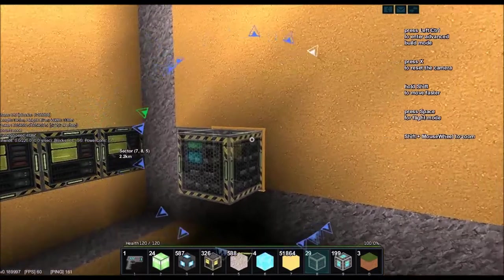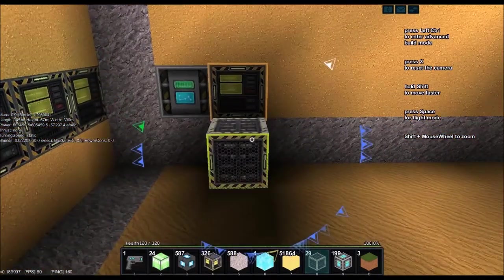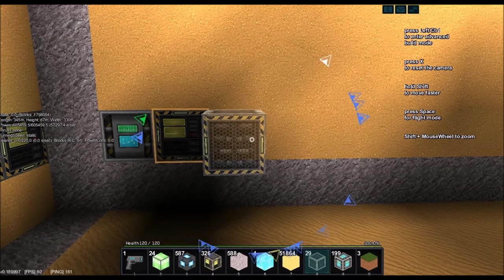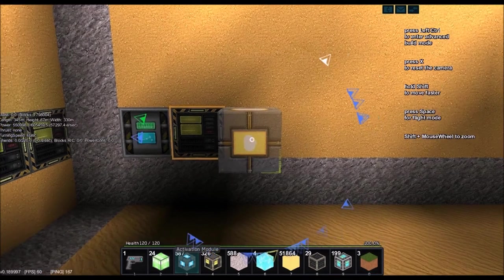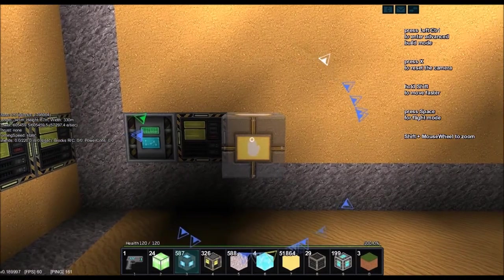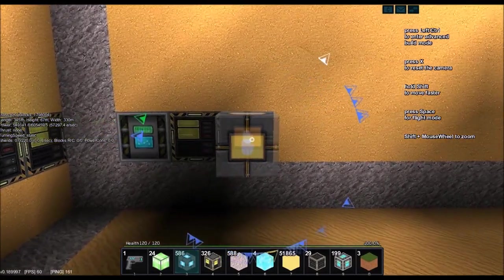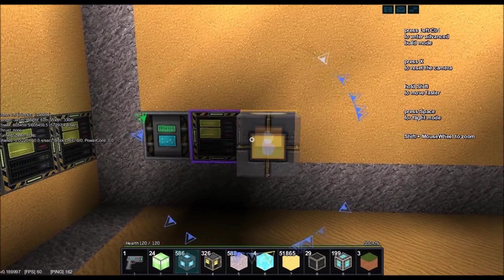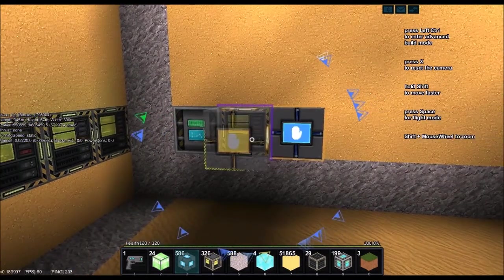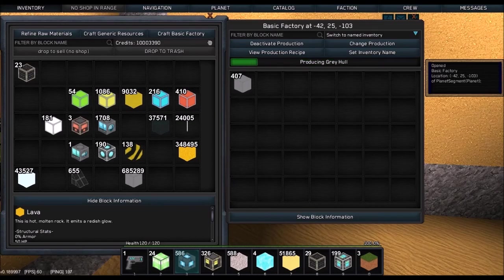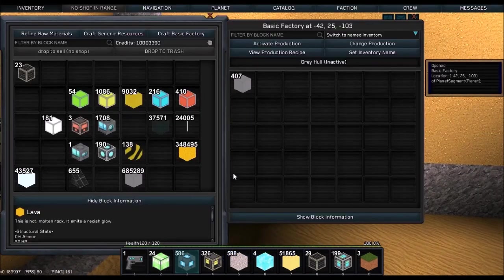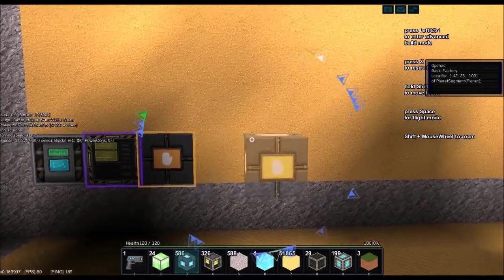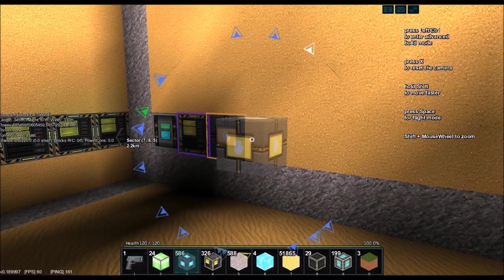And we will put an activation switch. We'll connect that to that. There. Okay. So, that gives us our Gray Hull.